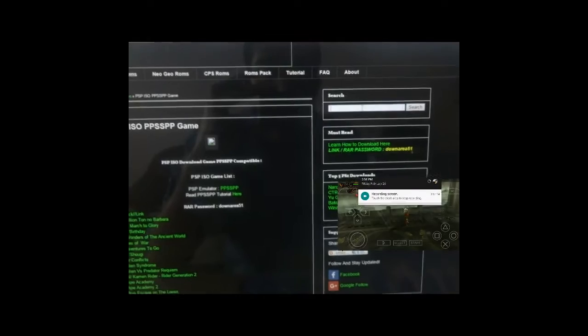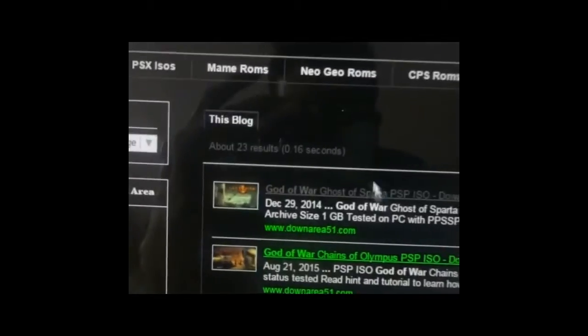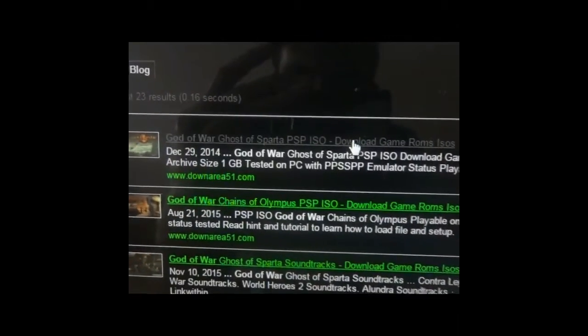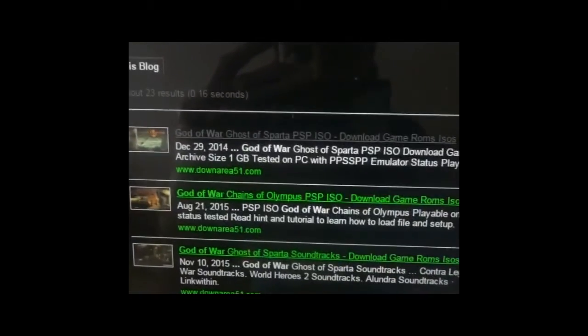On the PC, as you can see, this is the download area. Here is the search button, so you can search for God of War and you will get a God of War PSP ISO. You can download it from here or from any torrent site.